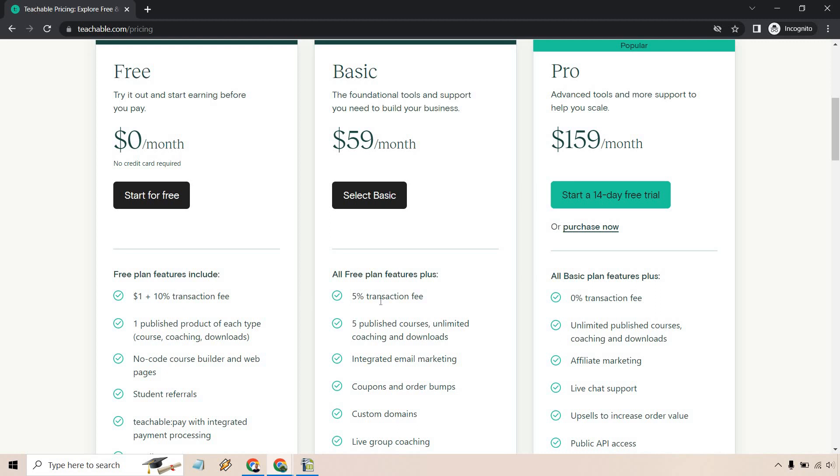This will really make a difference if you're selling enough products each single month where the transaction fees are more than $59. That's a really good time. It's almost like free money if you wanted to upgrade from free to basic. That's not the only reason why you would upgrade, but that's just a good signal that you should probably be in basic because you can just make that money up from transaction fees by itself.